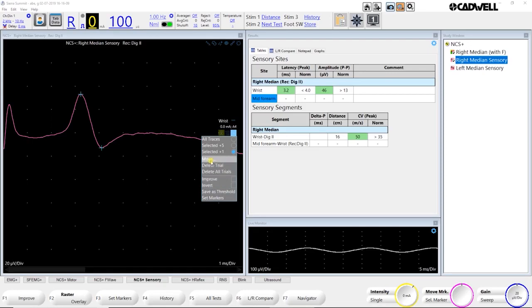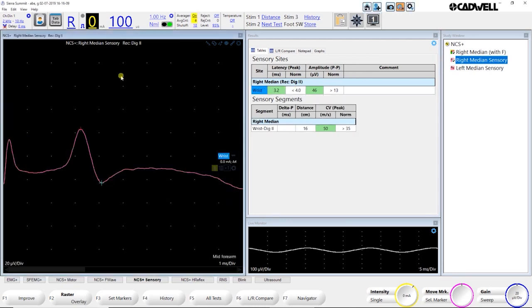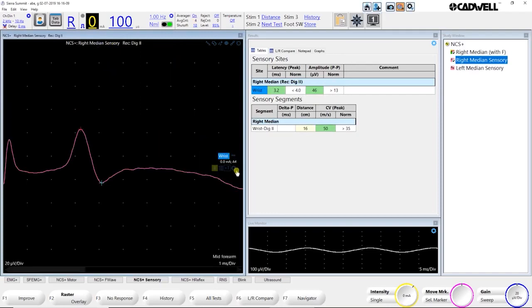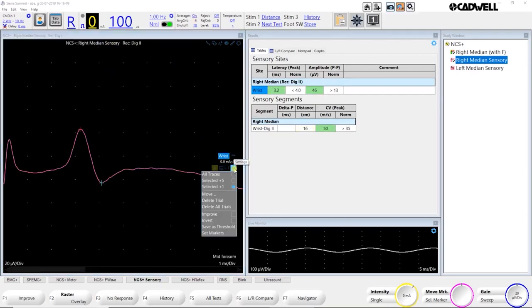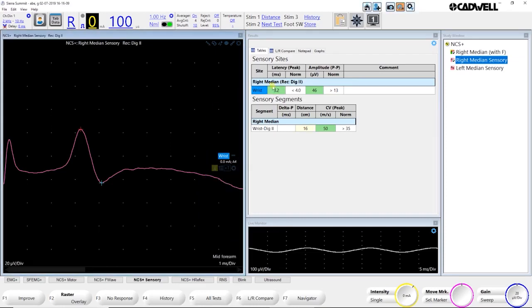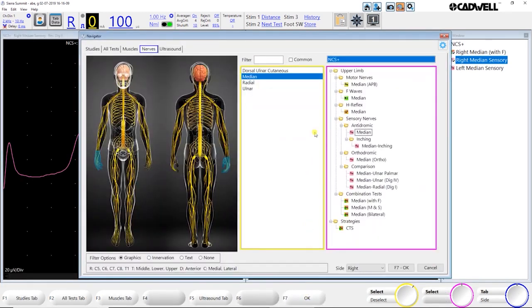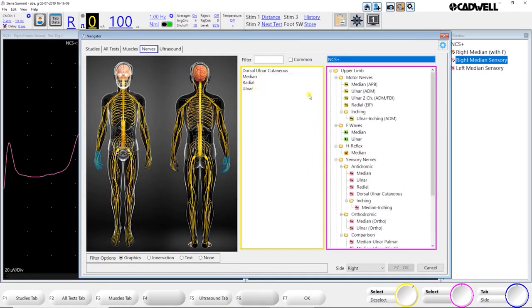Let's just say that this was an ulnar sensory and not a median sensory, but I accidentally tested it on the median test. All I have to do is go to the site, pick the cogwheel and select move. And I need to make sure that before I do this, I need to make sure that I have the test that it actually was in my study window. So in this case, I said this was an ulnar test. So I'm going to go ahead and go to my navigator and I'm going to pick the ulnar test and add it to my study window. So I'm going to go ahead and grab the ulnar sensory.